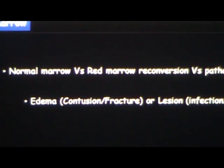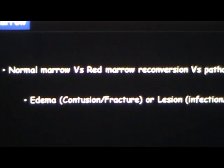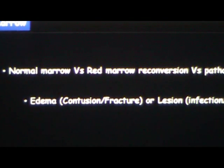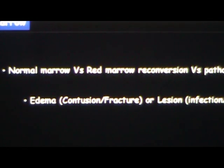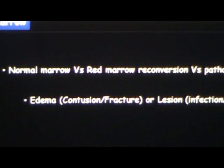When you look at marrow, first you have to decide: is it normal marrow? Is it abnormal marrow? Or is it just a variation like red marrow reconversion? That's the first thing to assess before you go into evaluating small structures.